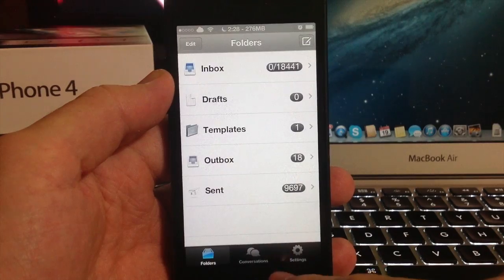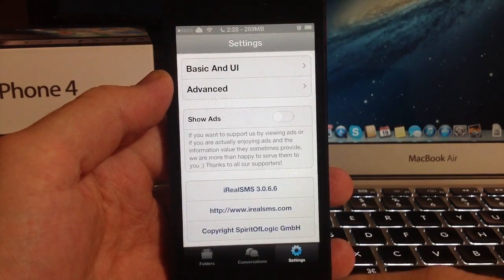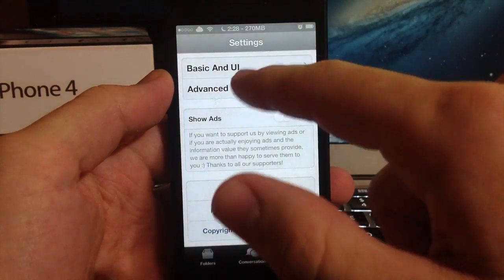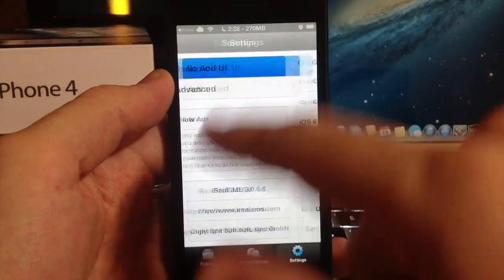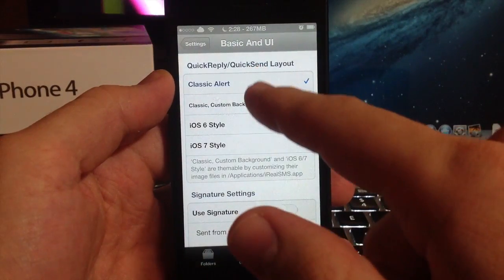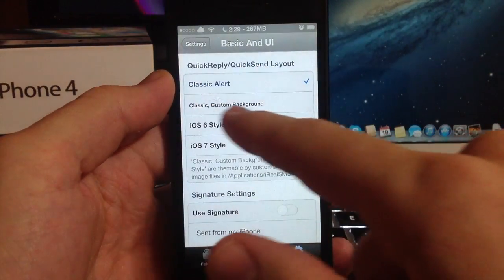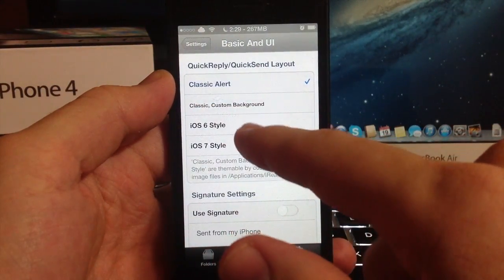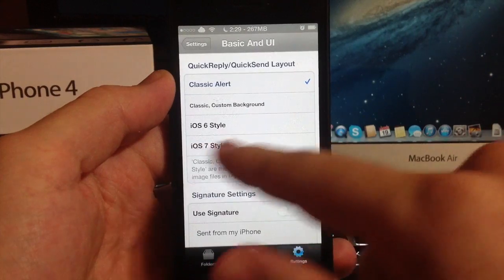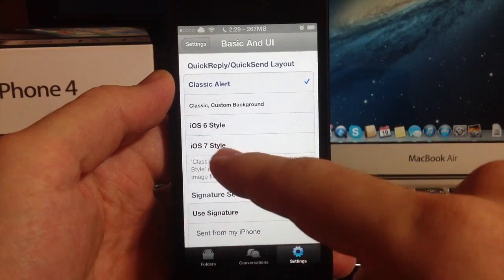This is actually a pretty cool tweak I've been using for a while now. Let's go ahead and go into the settings. There's a ton of settings. If we go into the basic and UI right here you have classic alert, classic custom background,